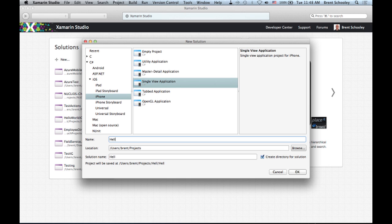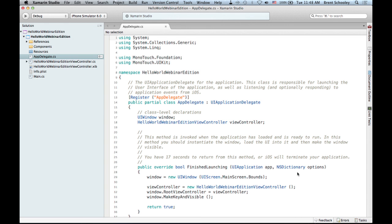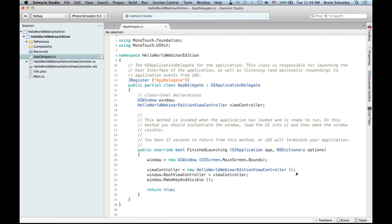We'll name this project Hello World Webinar Edition, which will create a directory for the solution. Click OK and it creates our solution with a bunch of files. First and foremost, the one that opens right away is the app delegate — a subclass of UIApplicationDelegate. This class is responsible for launching our application and getting everything running, and it also receives all system events like low memory warnings or shutdown notifications.